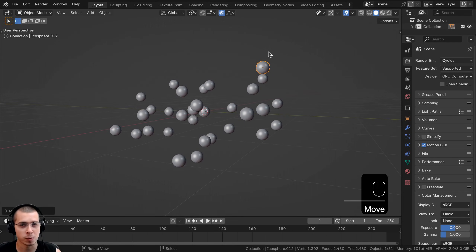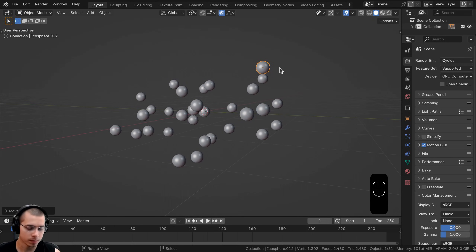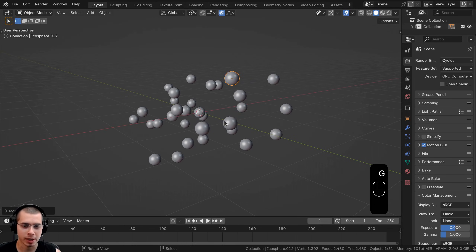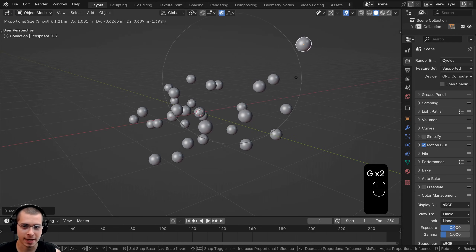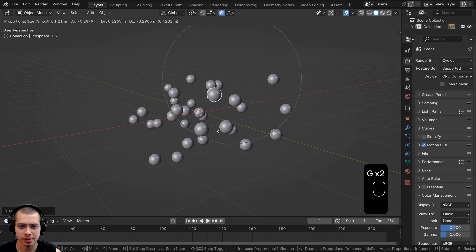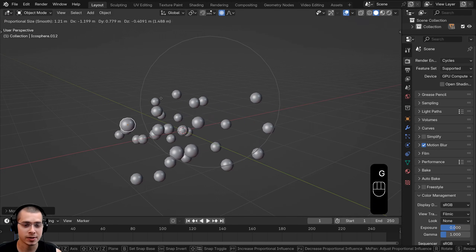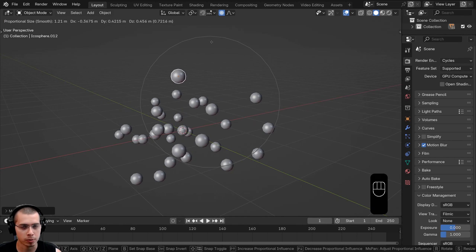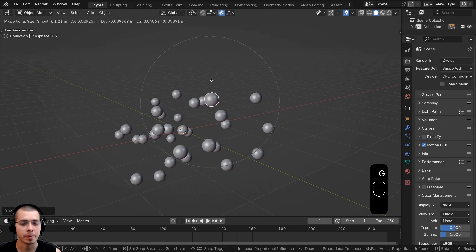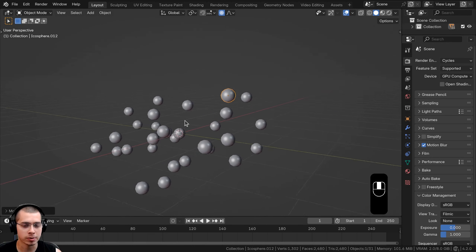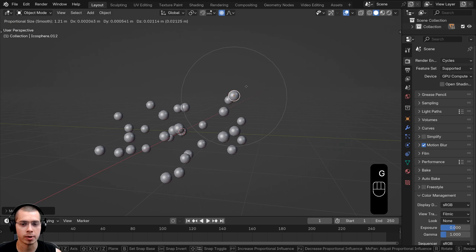Proportional editing works for all of the transforms — you can scale objects, you can rotate objects, or you can move objects. When you are transforming an object, you can see there's a little circle around the position of the object, and this circle is the boundary of the proportional editing. Basically, anything inside the circle will be affected, but anything outside of the circle won't be affected.